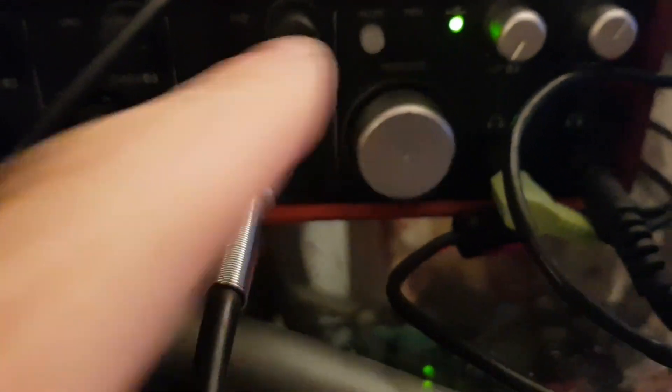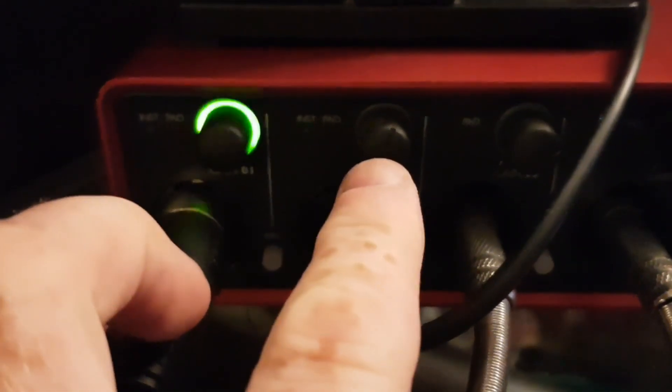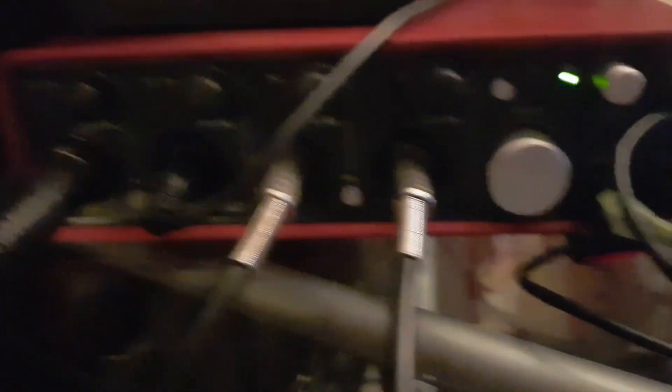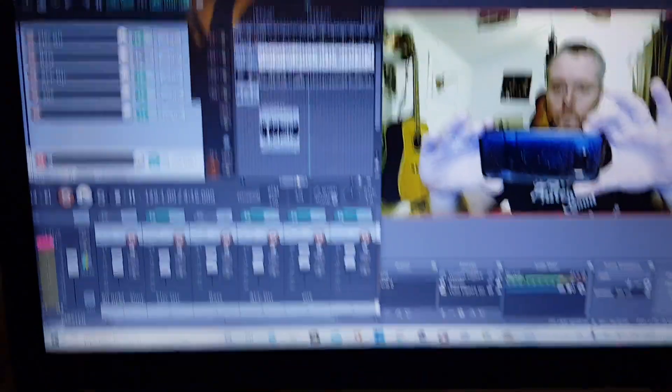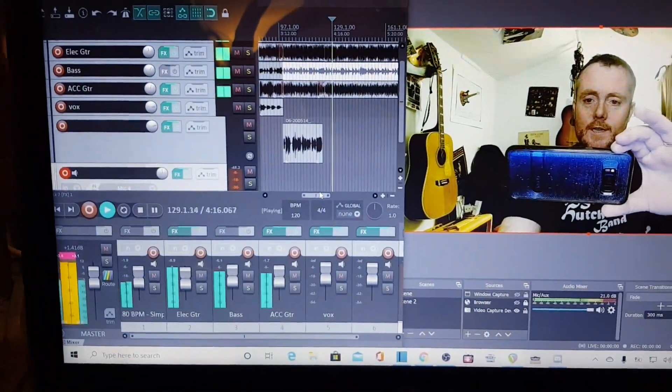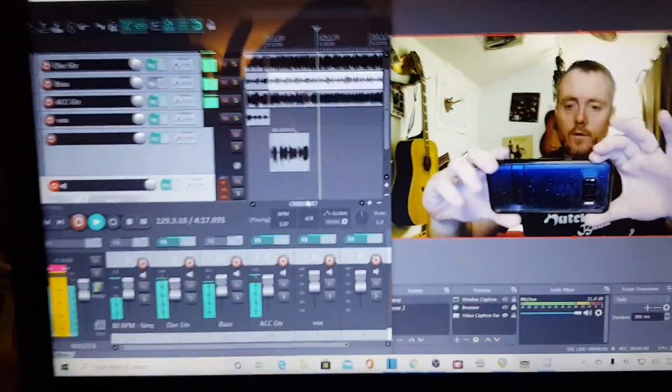One thing I should point out: the big monitor knob on the interface — I have that about halfway, which controls the monitoring volume. On the track, keep it about halfway as well. If it's too high on the input or output, you'll get a weird sound, but if you keep it balanced you're going to be okay.